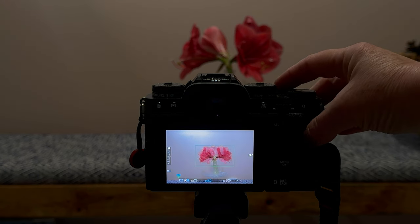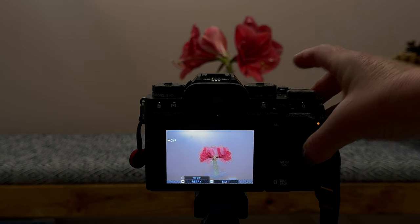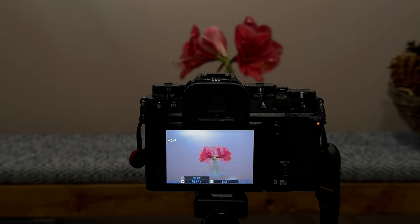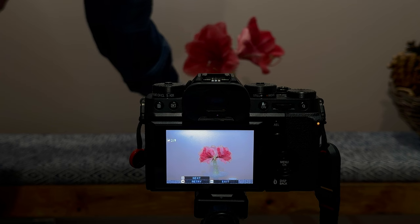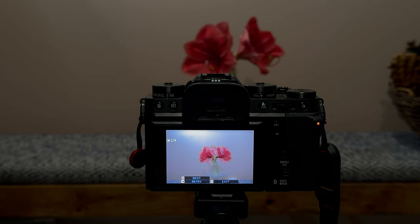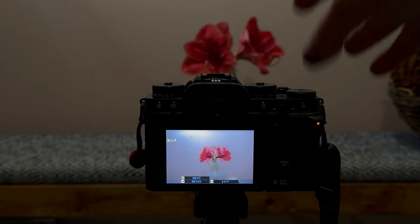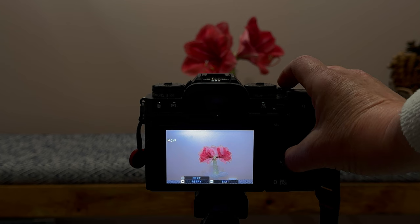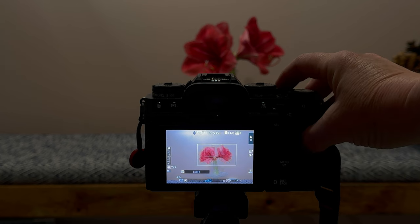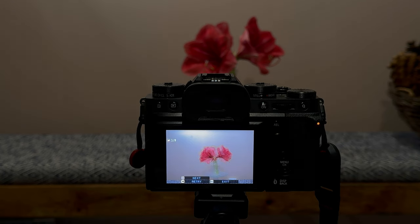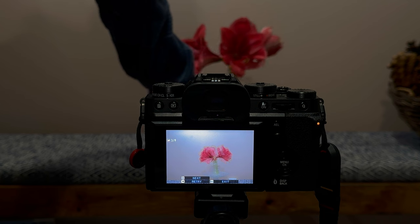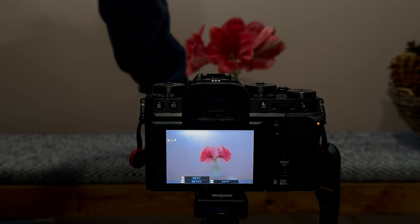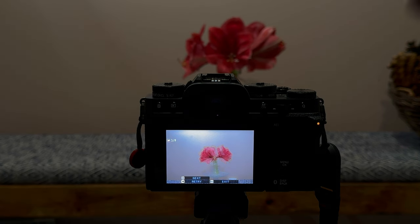You'll be able to see on the back of your camera how your image is beginning to look. At this point, I'll continue to take shots and turn my flowers. I like to do anywhere from 3 to 6 to 12 images. The great thing about in-camera multiple exposure is you'll be able to see your image as you're processing it.